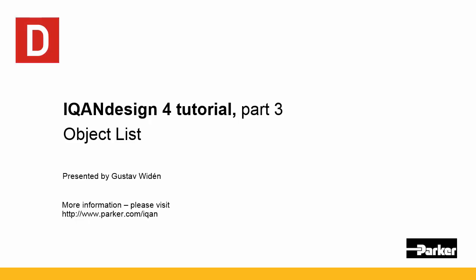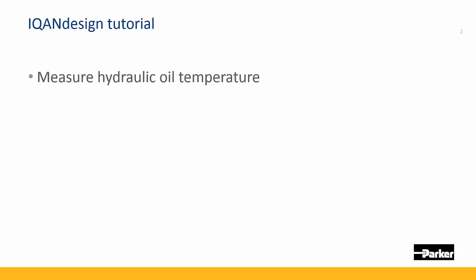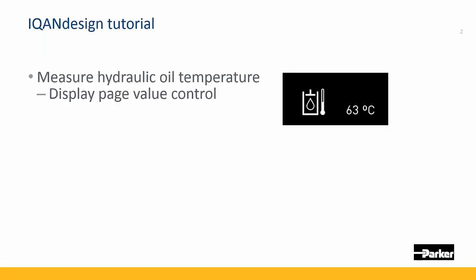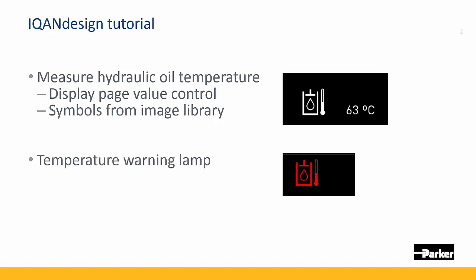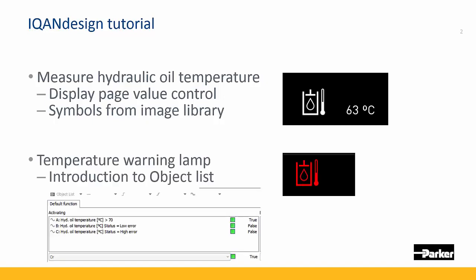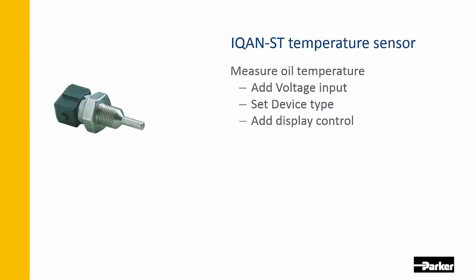Welcome back for this third part of the IQAN design tutorial. We're going to have a look at measuring hydraulic oil temperature and showing that on the display with some symbols from the image library. We're also going to show a temperature warning lamp and use this example to introduce the object list.